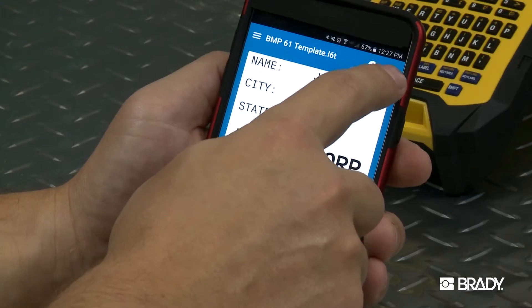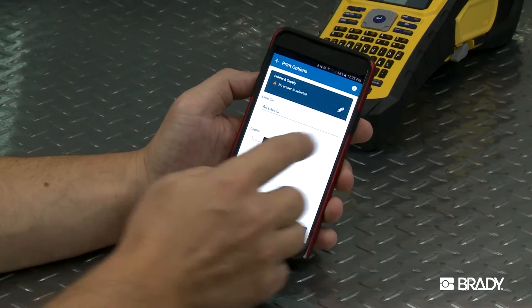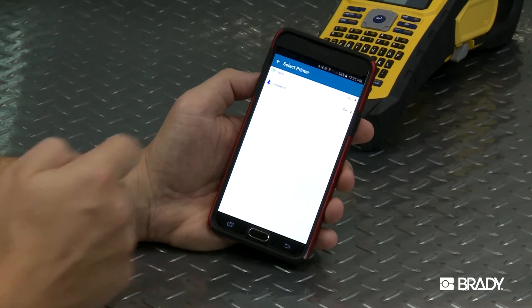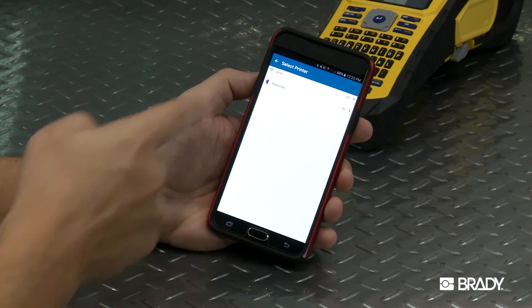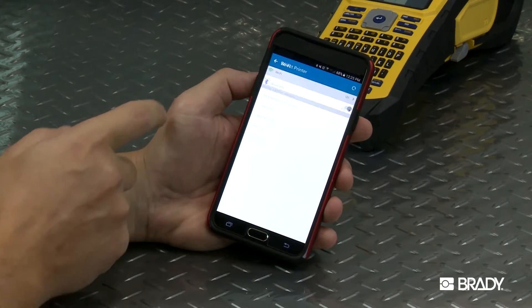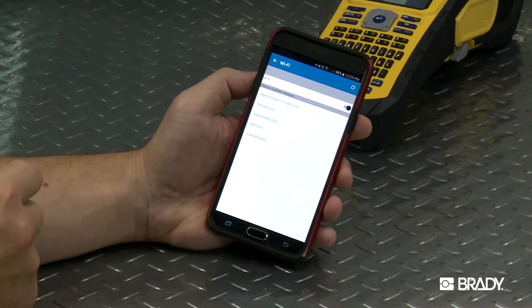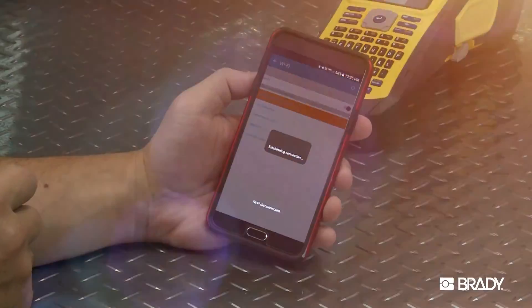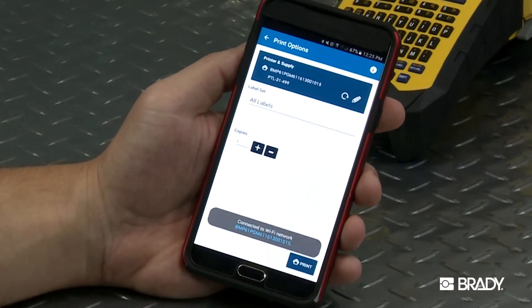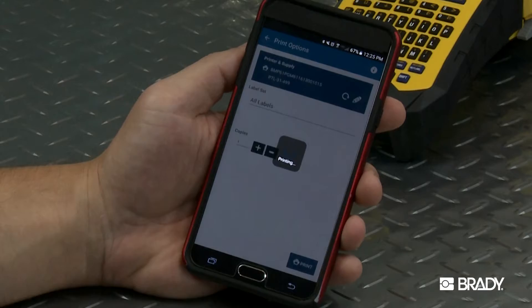Then you can click the Print icon and click the Pencil icon to select your printer. The printer's default name will be its serial number unless you customize it. And now you can print your labels.